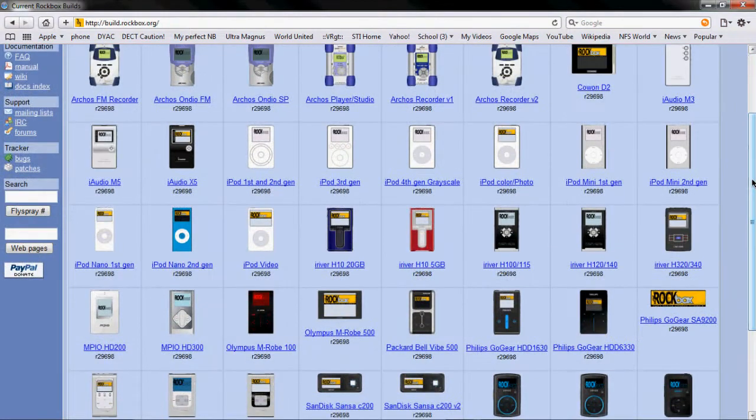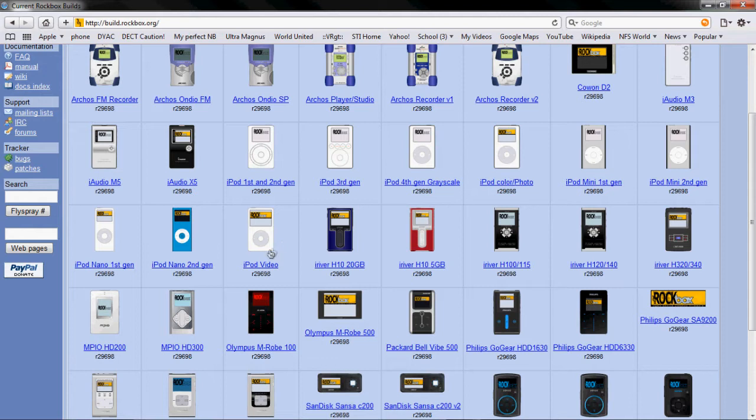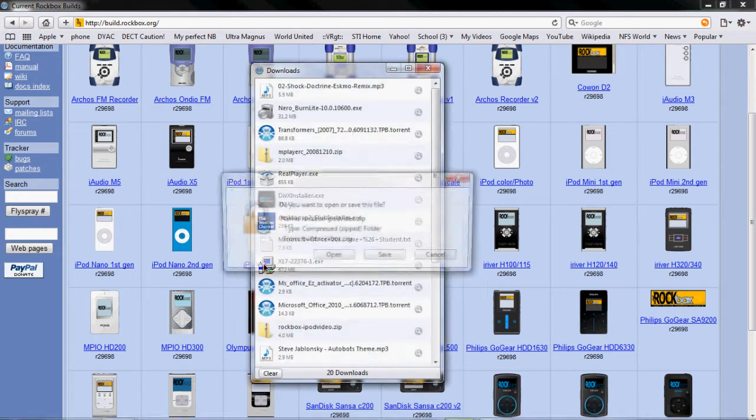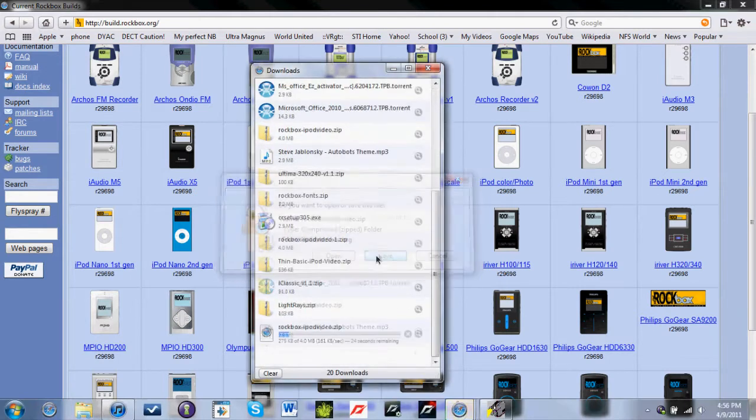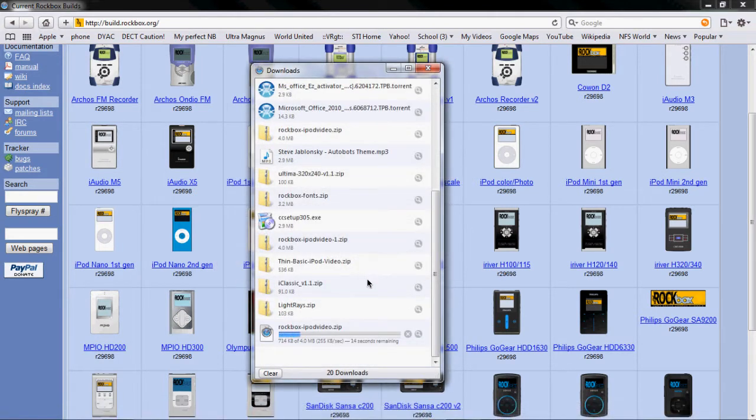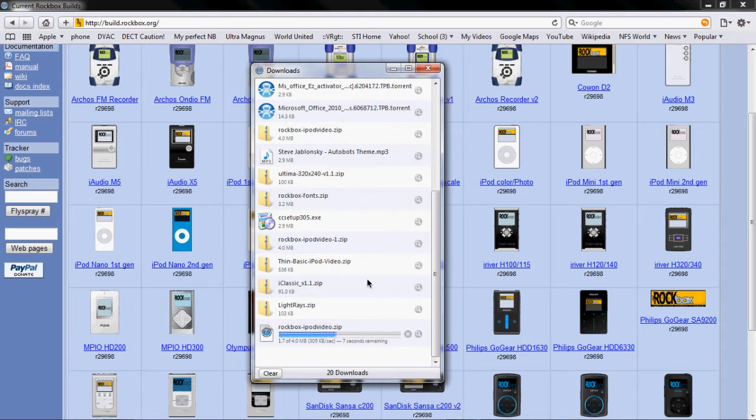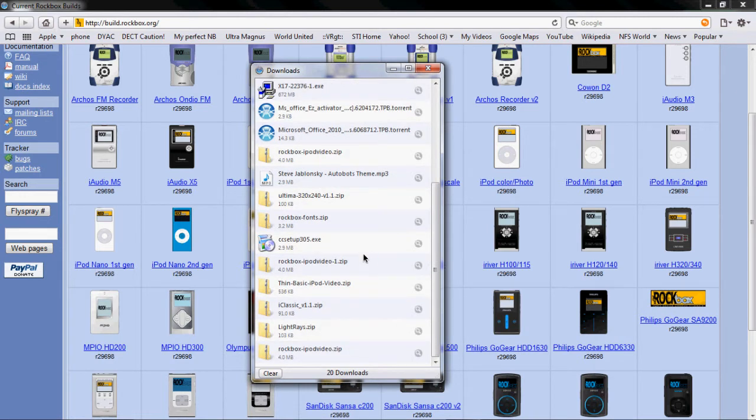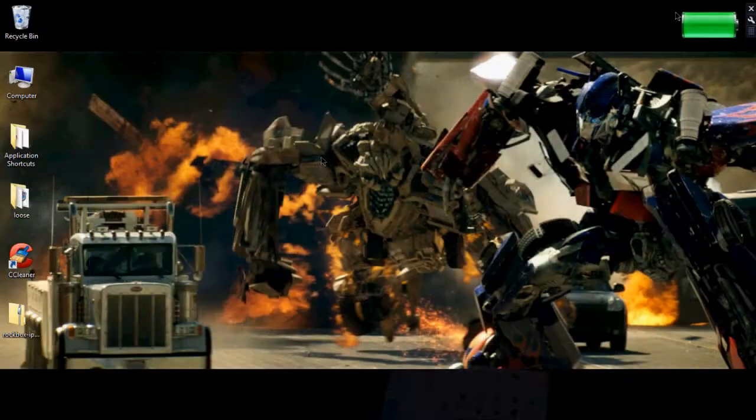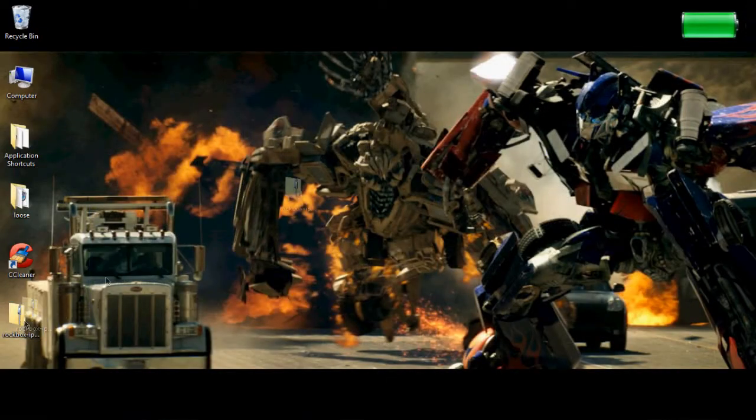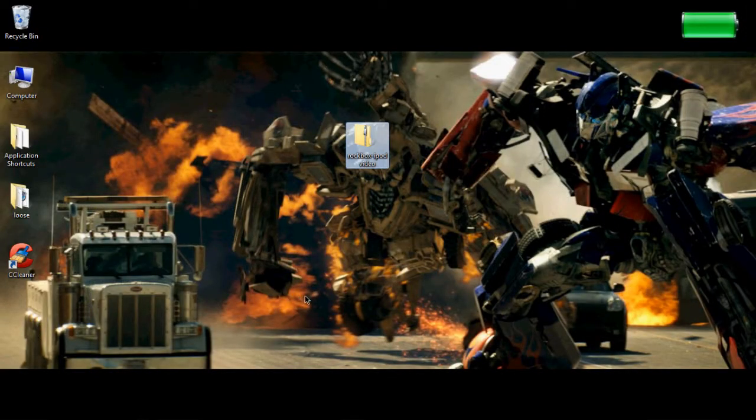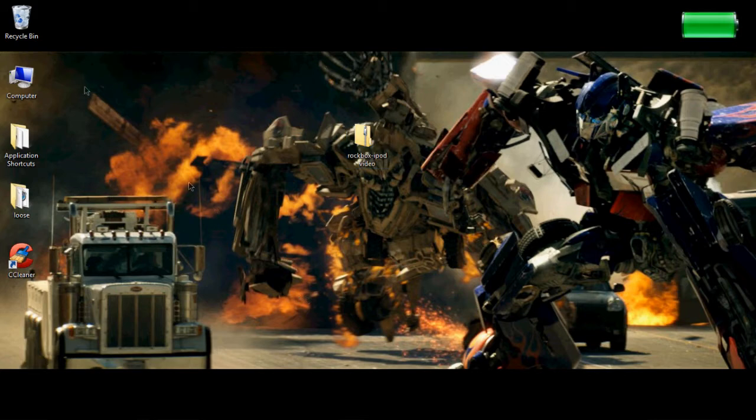Scroll down until you see your iPod. Since mine is an iPod video I'll click right here and click save. And while it's downloading we wait.